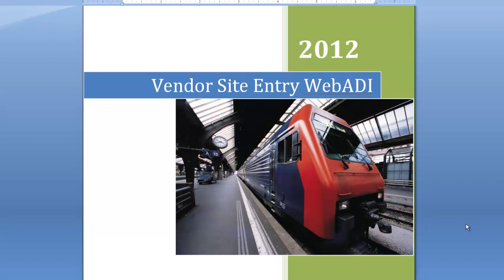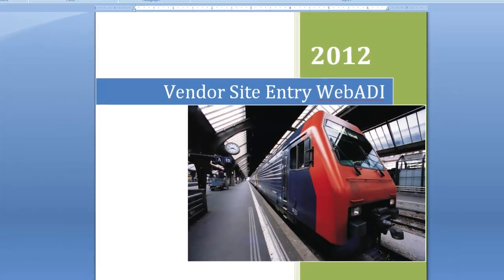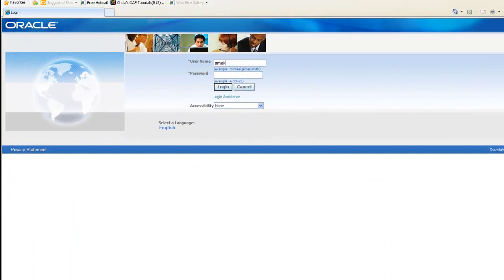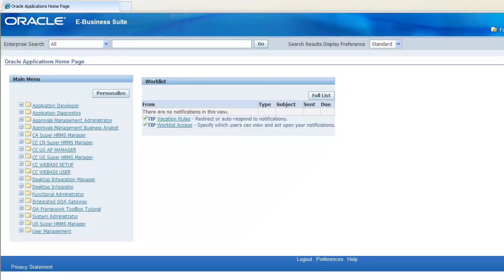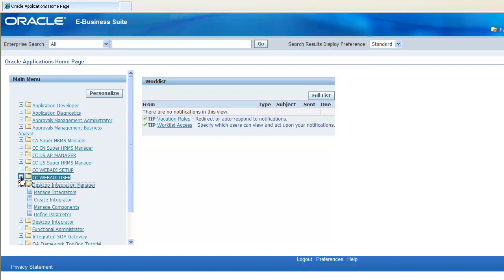Let's go back to the Oracle screen and log in. Once we are logged in to Oracle, we will see the set of responsibilities on the left-hand side. For creating an integrator, the responsibility is Desktop Integration Manager. Underneath that, we need to go to Create Integrator.